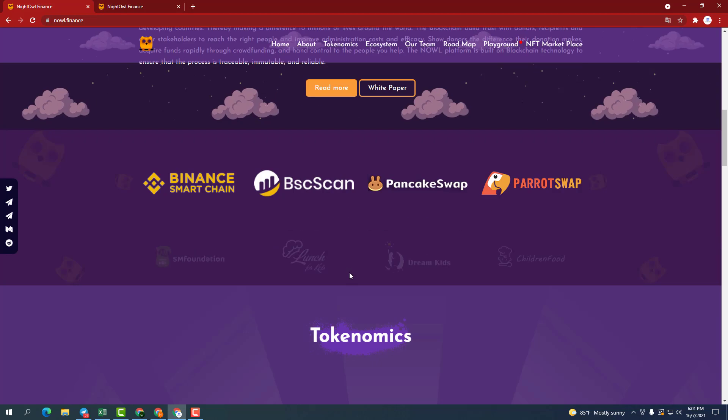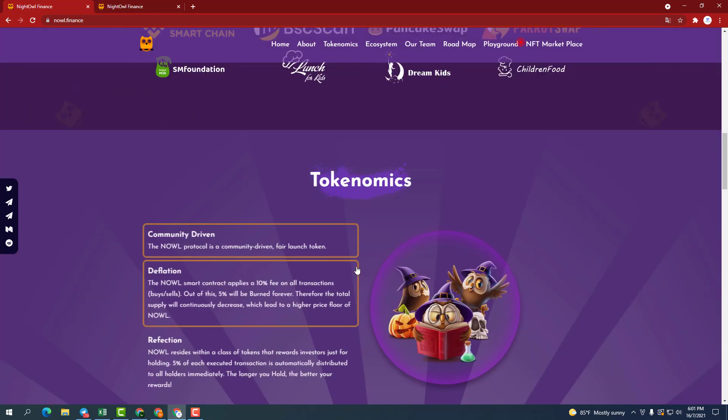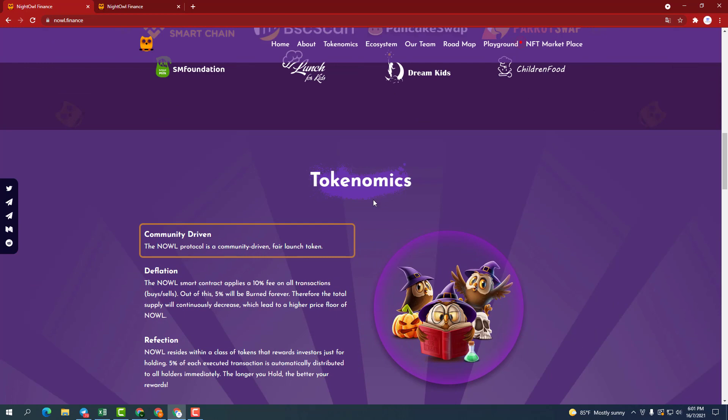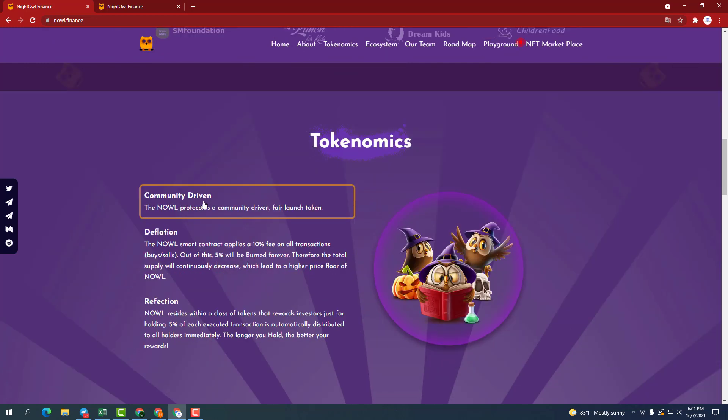About tokenomics. First, promoting the community. NOWL protocol is a community-driven, fair launch token.